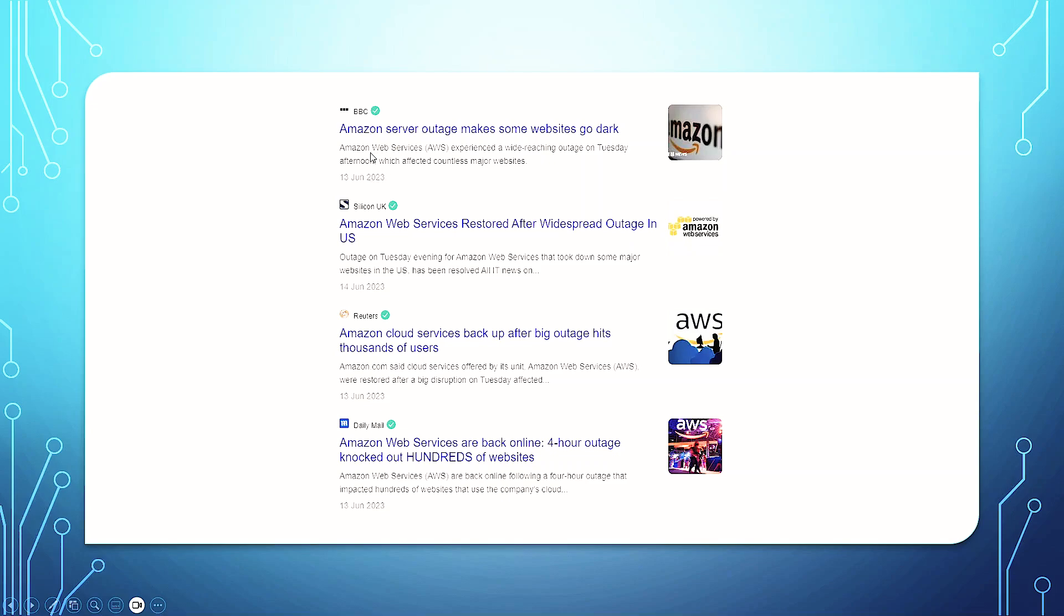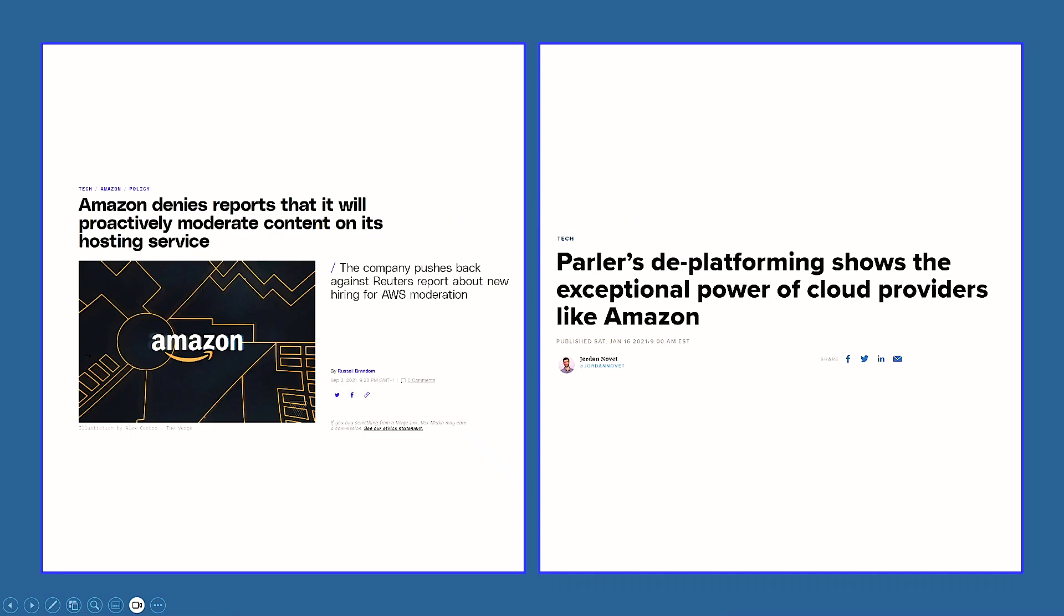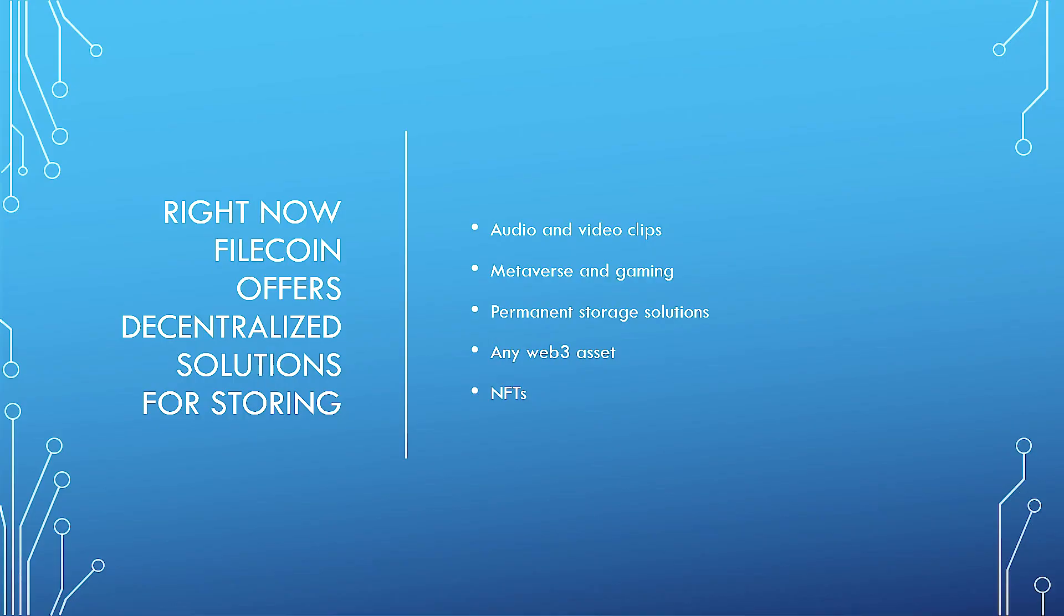Talking about resilience and reliability, the decentralized aspect of it gives it that resilience and reliability. Amazon service outage makes some websites go dark. Amazon Web Services restored after widespread outage. Amazon Cloud Services back up after big outage hits thousands of users. This is an issue when you are running and looking to store data or computing services that are life-dependent, like Tesla's cars, for example, which decentralization for storage is a huge option. Amazon denies reports that it will proactively moderate content on its hosting services. Parler's deplatforming shows the exceptional power of cloud providers like Amazon. So it is cheaper, censorship-resistant, and more resilient.